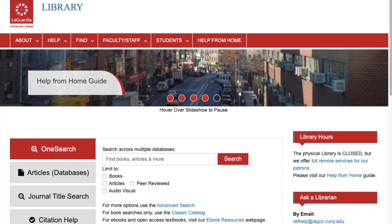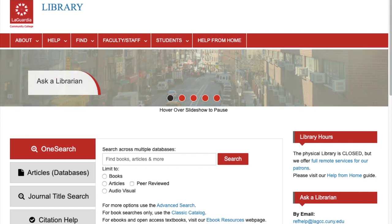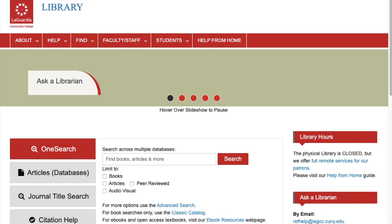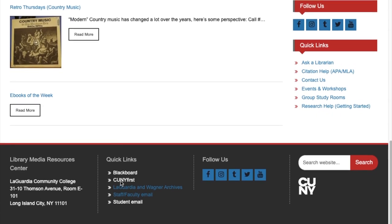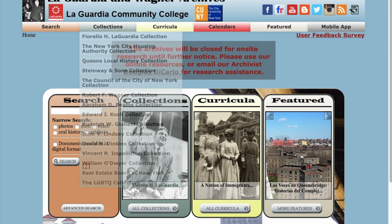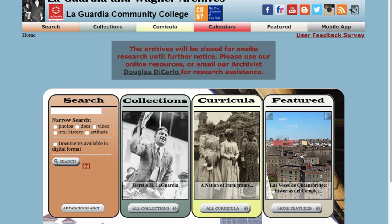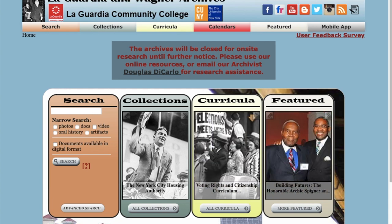To get to our homepage, you might want to start on our LaGuardia Library page. Simply scroll to the bottom and you'll find the link for LaGuardia & Wagner Archives. When you click this, it will take you to our homepage. You can also copy the URL here: LaGuardiaWagnerArchive.lagcc.cuny.edu.